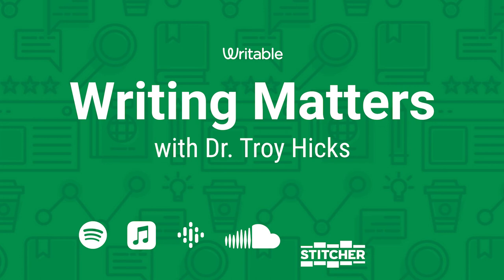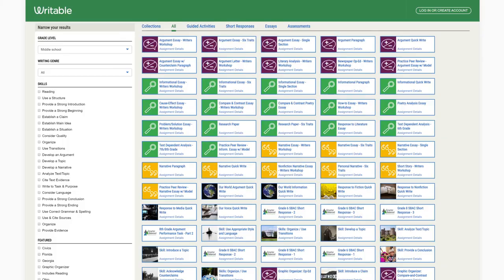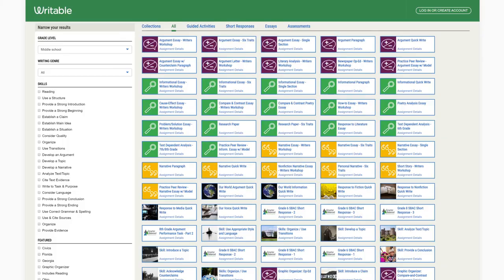Writing Matters with Dr. Troy Hicks is a Writable podcast. Discover more episodes and subscribe on your favorite streaming platforms, or check out filmed episodes on YouTube. And if you want to learn how to grow great writers, check out writable.com.